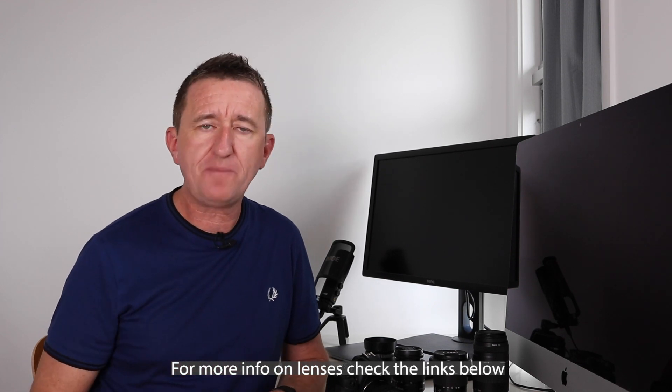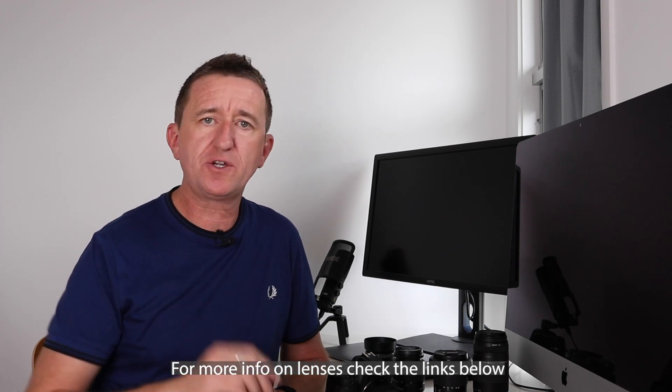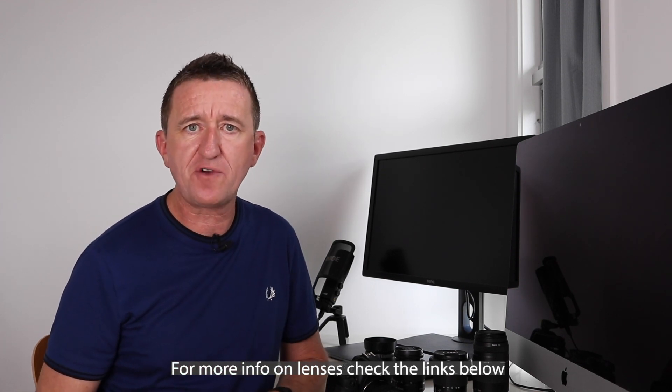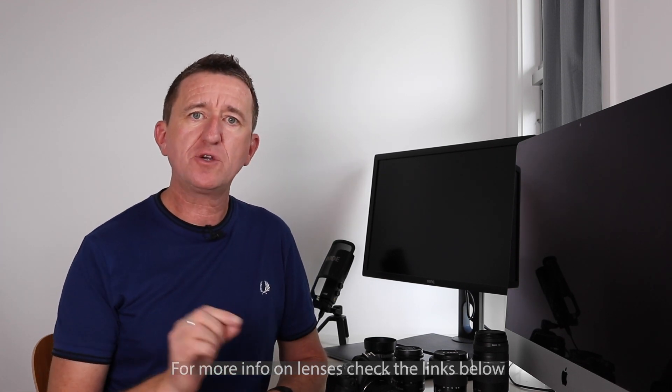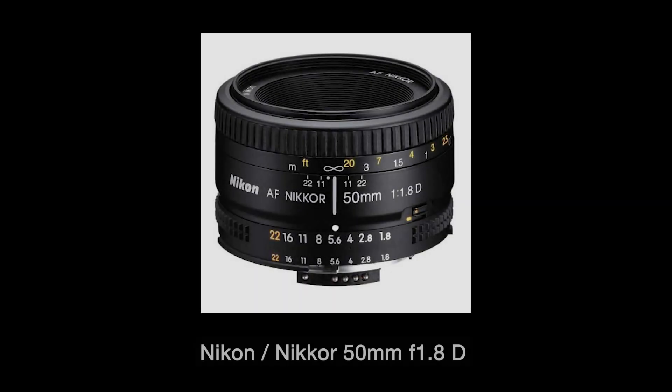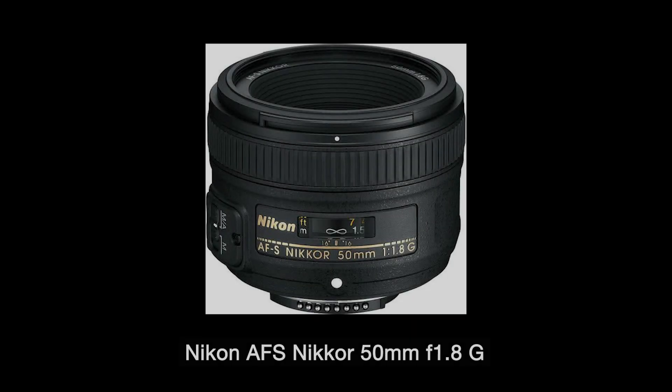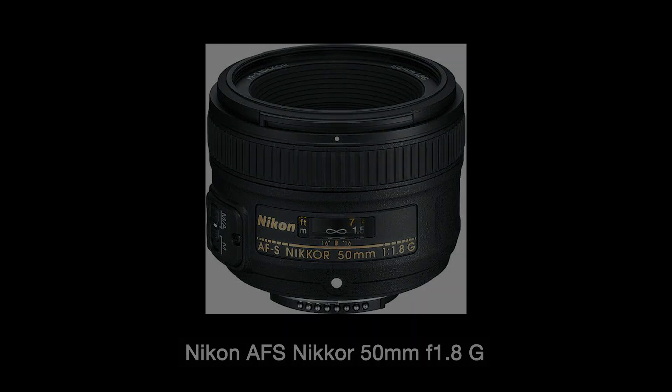If you're a Nikon user there's two versions to choose from. If you choose to go for the D version which is really good value for money, it is only manual focus. If you want auto focus then look for the 50 millimeter f1.8 G version.